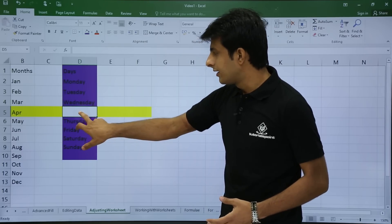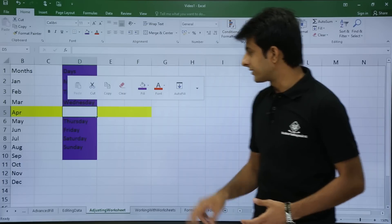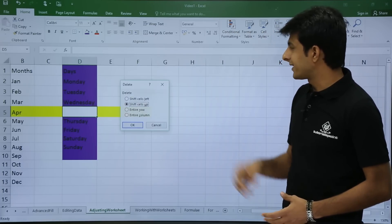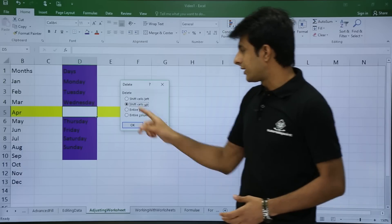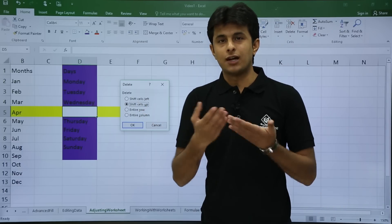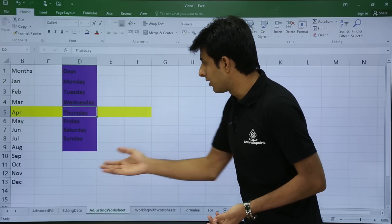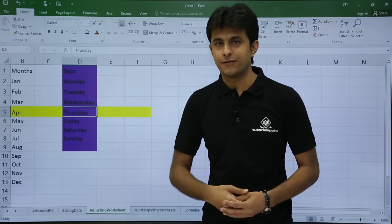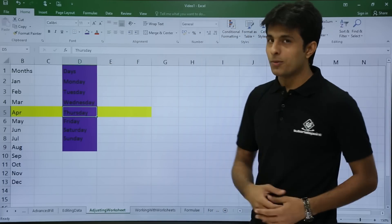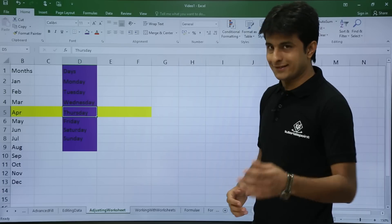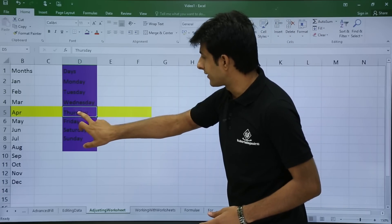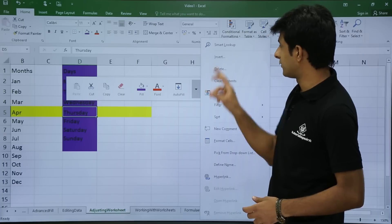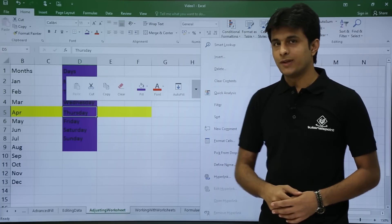Another example: right-click on a cell and click on delete. Now I'll use the second option — shift cells up. Once I click OK, all the cells will be shifted up and the cell will be deleted. There are two more options available — let's try those.